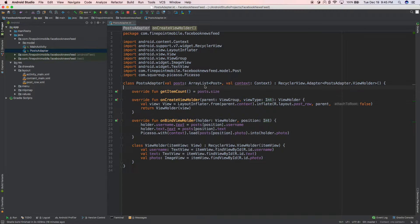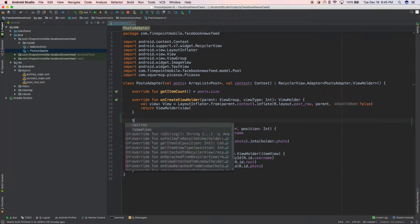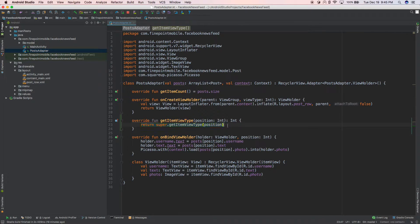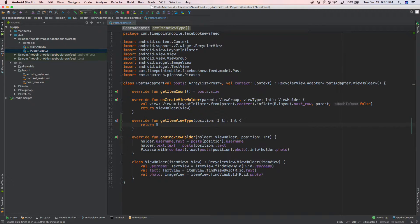Let's go ahead and override that new function. If I just start typing you'll see we get getItemViewType. What we can do here is return zero, or return one for photo, two for video, three for ad, four for news article, five for panoramic — whatever you can think of. You can have all these different designs.